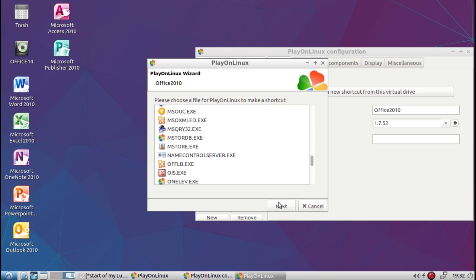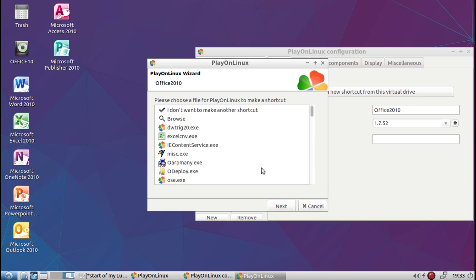Now do I have them all? Word, Excel, PowerPoint, OneNote, Outlook, Publisher, and Access. Okay, it looks like I have them all. So then we go back to the top.